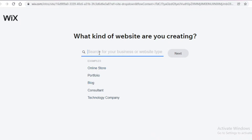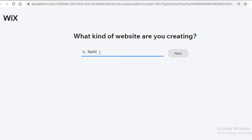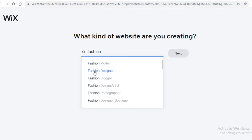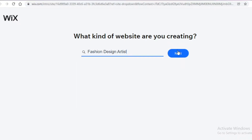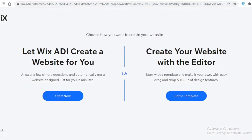The next thing I'm going to do is search for whatever kind of website I'm looking to build. Let's say I'm looking to do something fashion-related — I'm a fashion design artist. I'll click on Next and this will provide me several different templates to design my website.